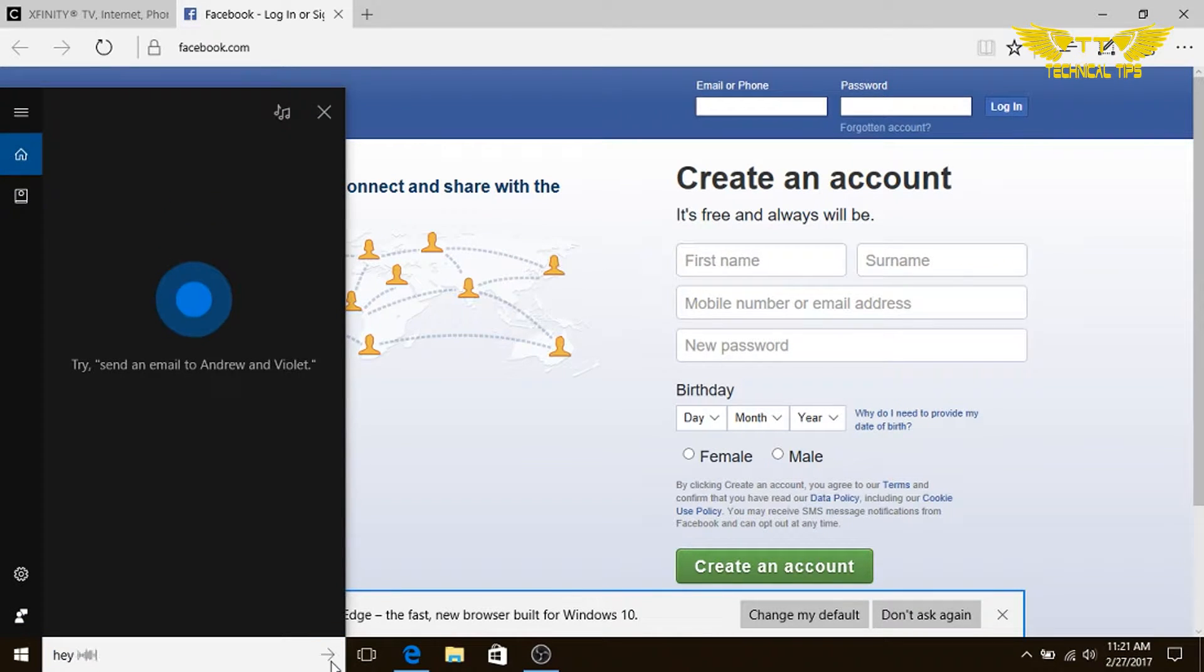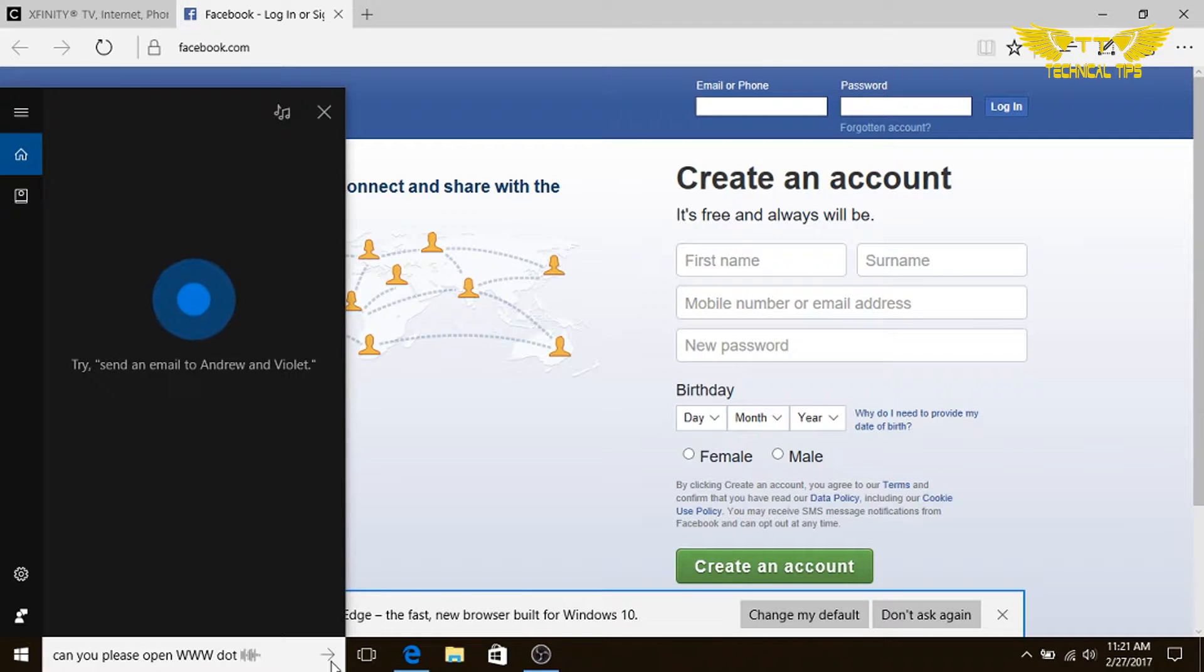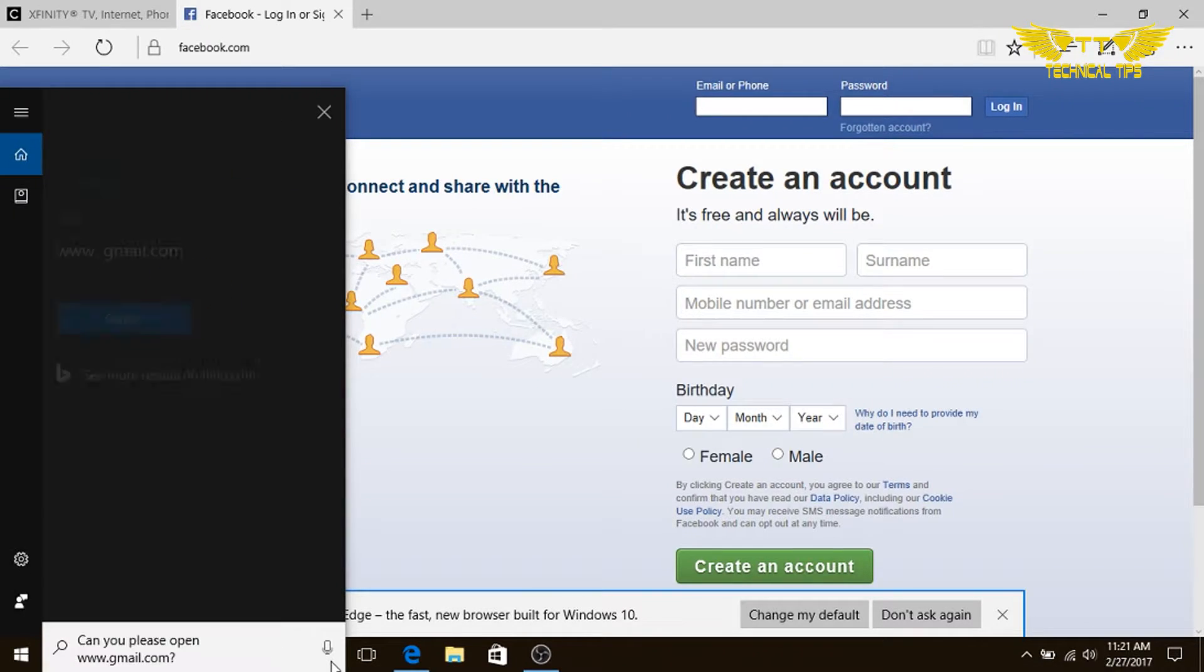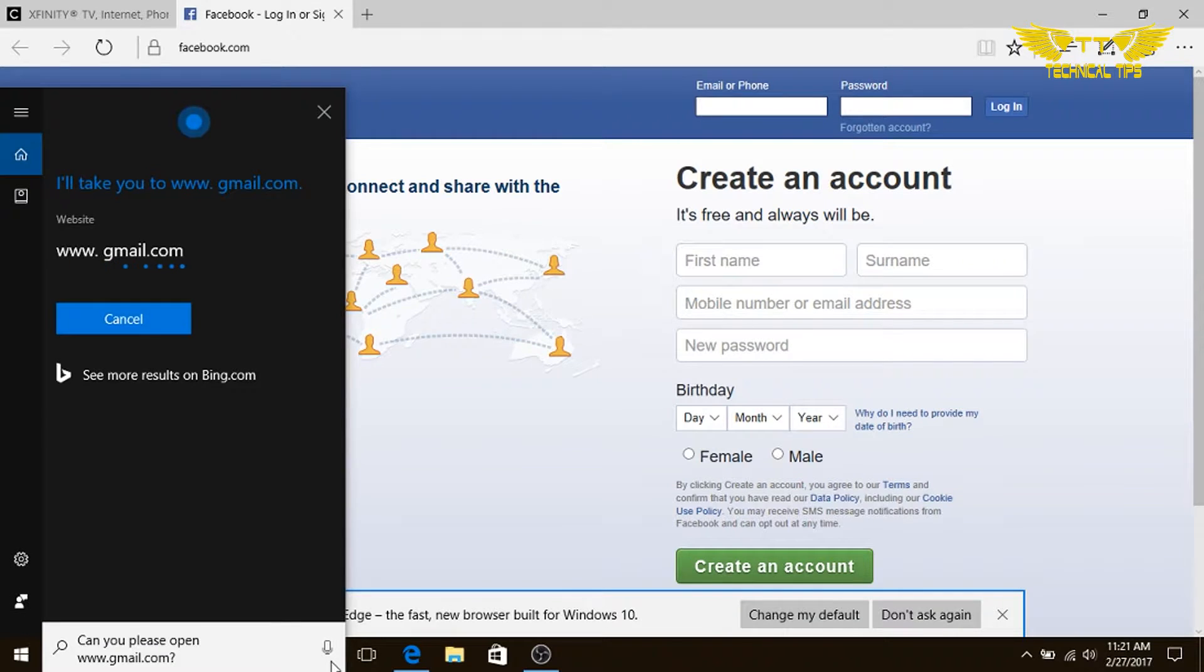Hey Cortana, can you please open www.gmail.com? Sure thing, I'll pull up that site.